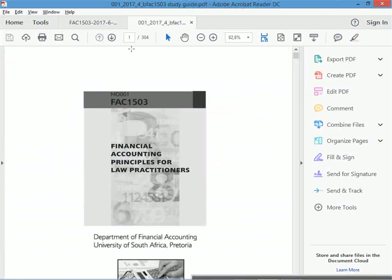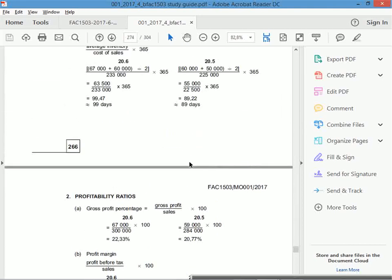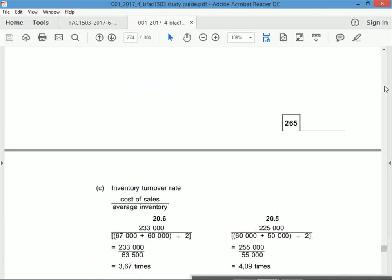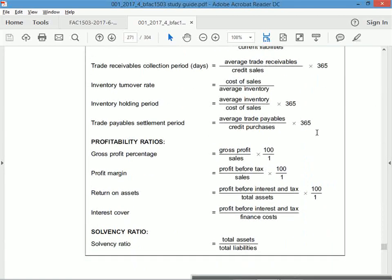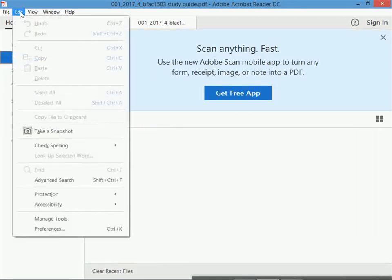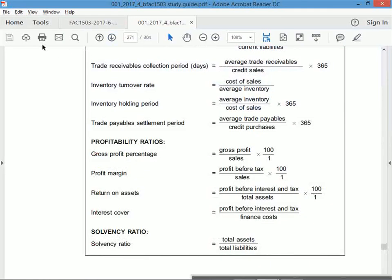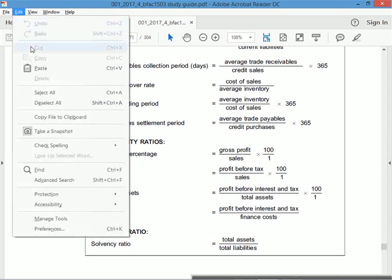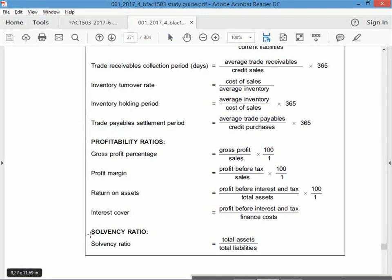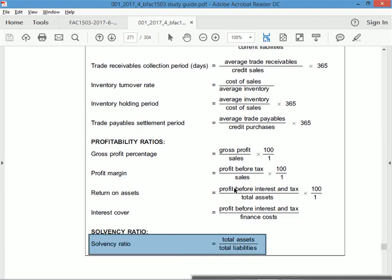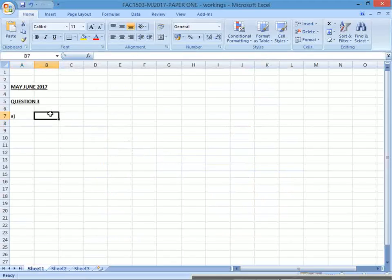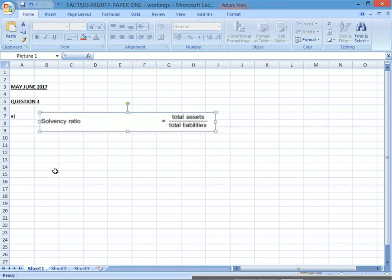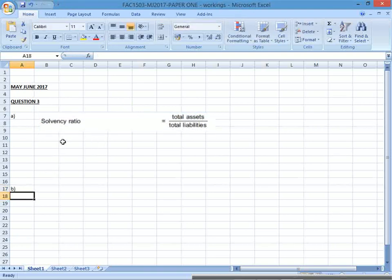A is the solvency ratio. Let's go to that page you need to study - page 263. Find the solvency ratio formula there. Write that down on your answer sheet and you should get a mark for doing that. Leave space, then write down the next formula.